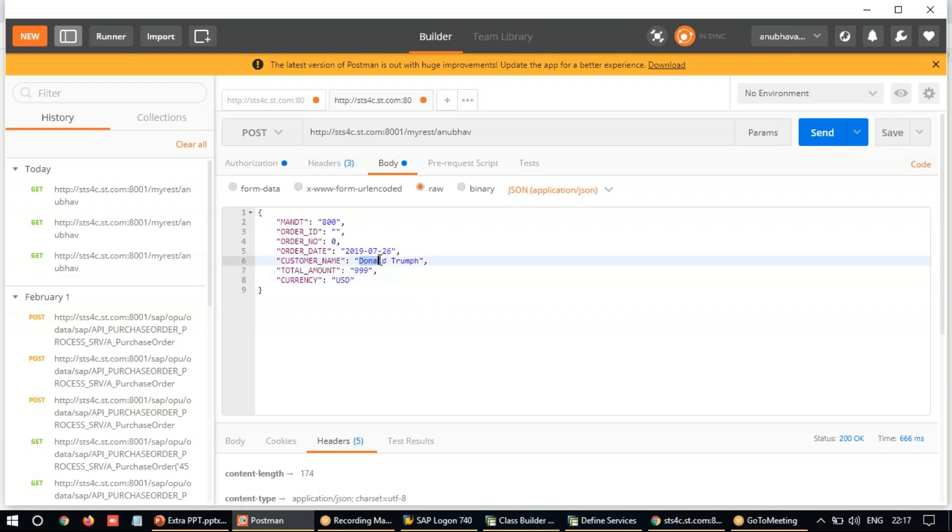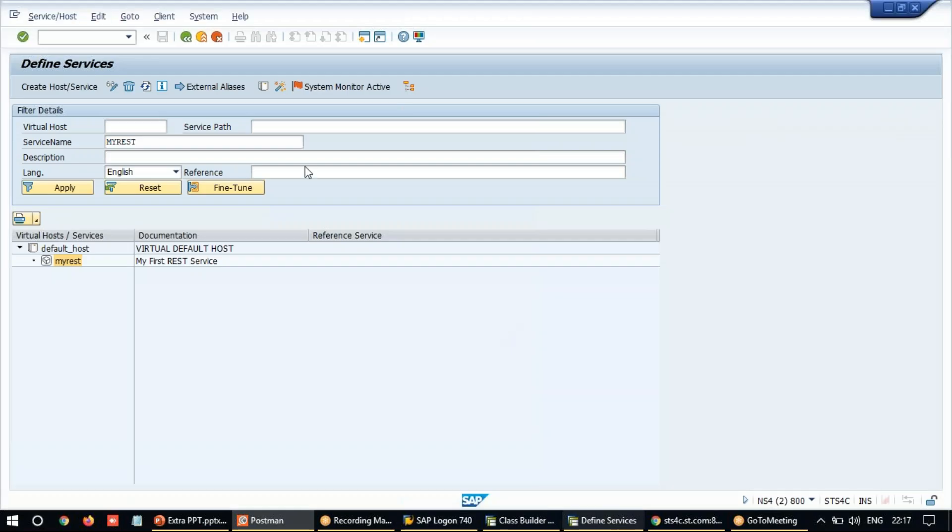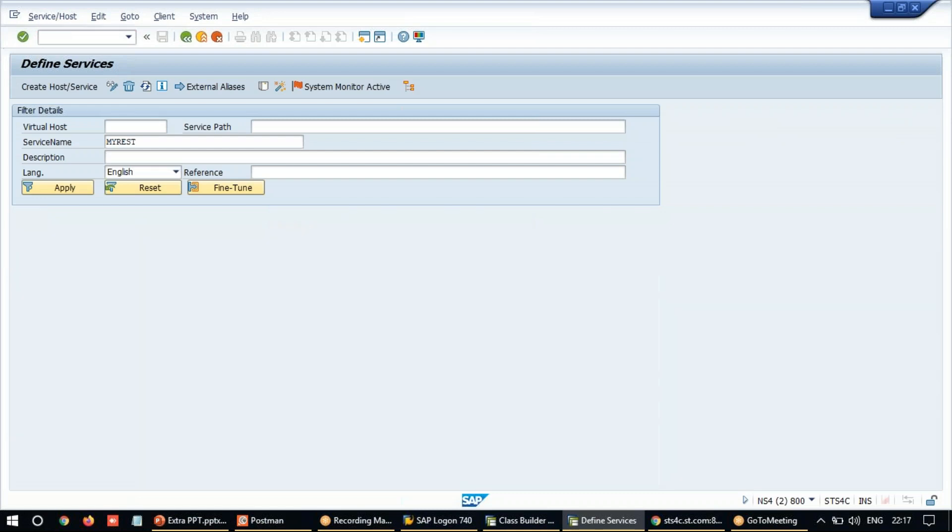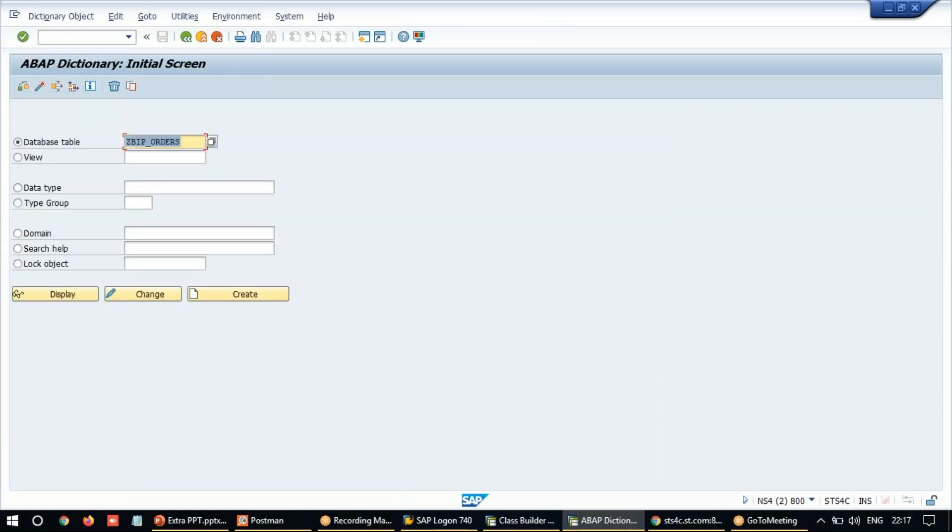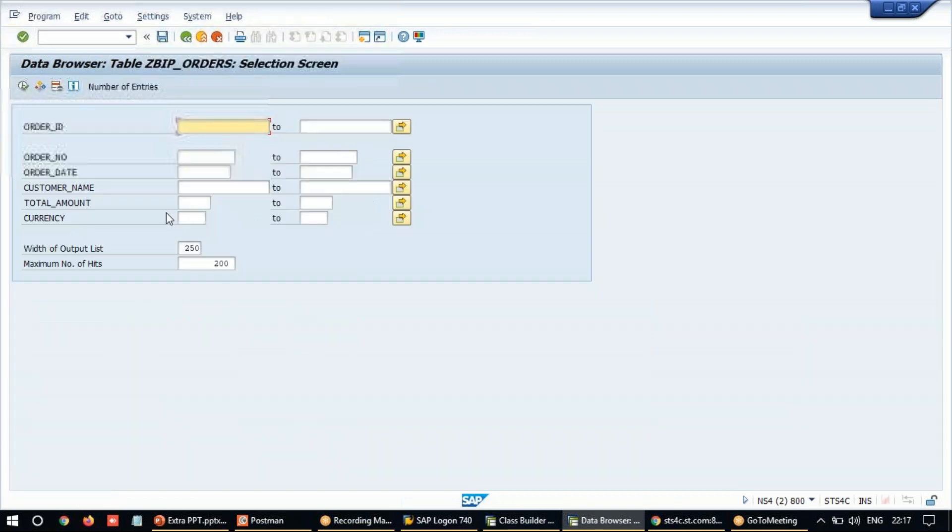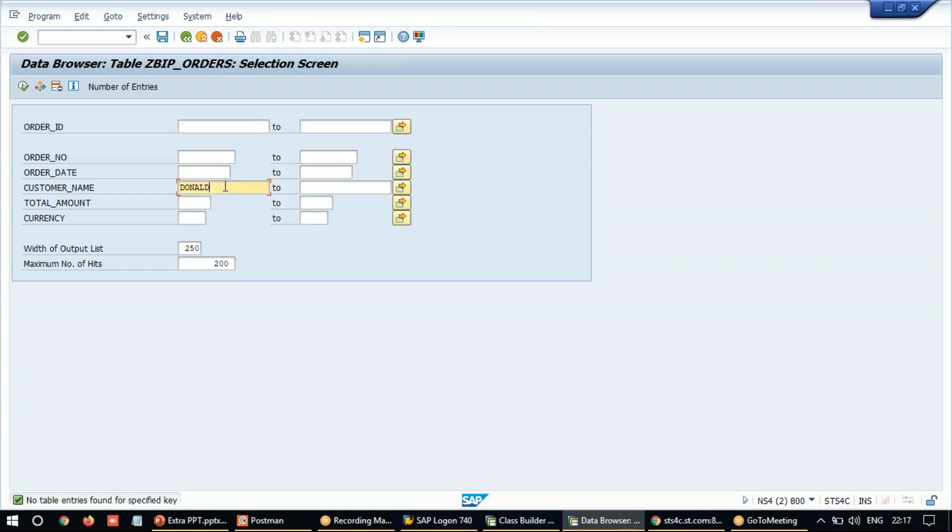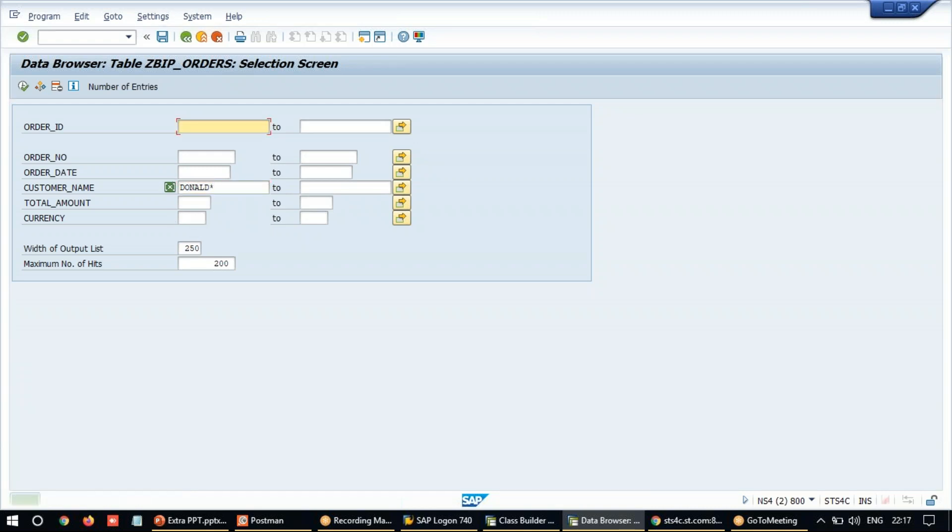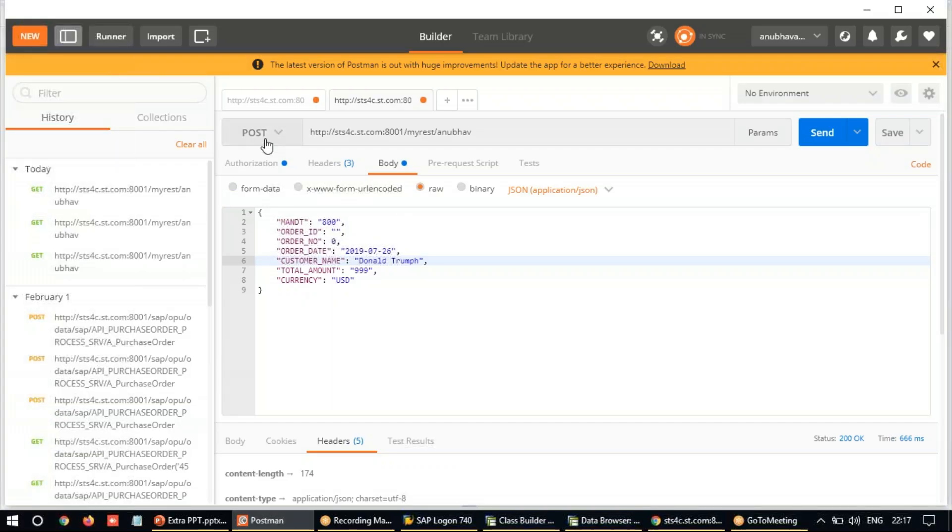Let me just cross check if I have any order for customer Donald Trump. So I'm going to go back to a database table in S4 system. And let's go to the orders table and enter the customer name as Donald. Execute. You see Donald star. Execute. Don't have any order with Donald inside. Super.